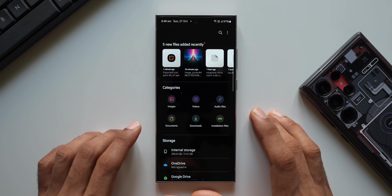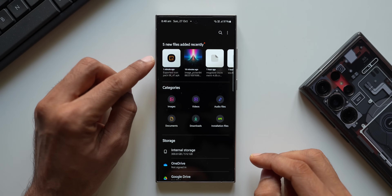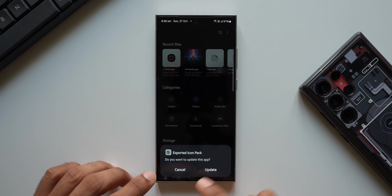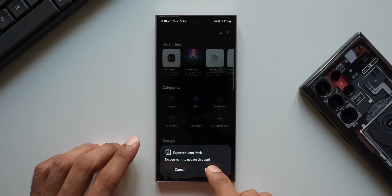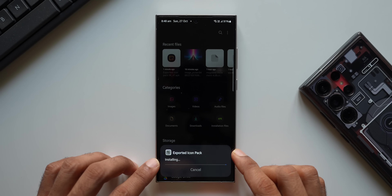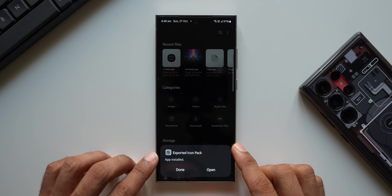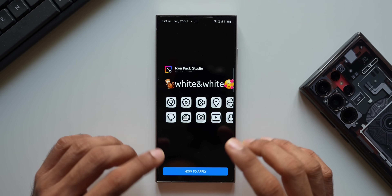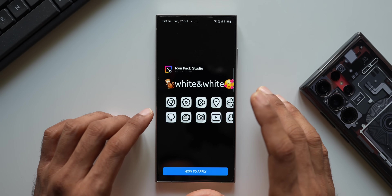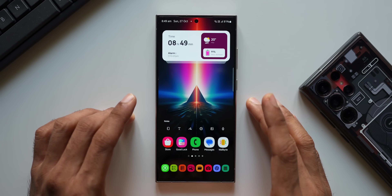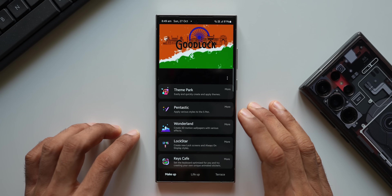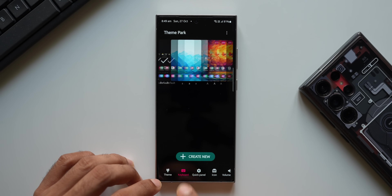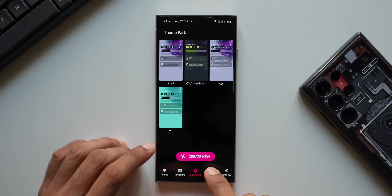I'll go to the Files application — I can see the icon pack APK downloaded one minute ago. I'll tap on it; it asks if I want to update the application. I'll tap Update and the exported icon pack is getting installed. Once installed, tap Done or Open. At the bottom of the app there's a 'How to Apply' section. Now go to the GoodLock application and tap on Theme Park.